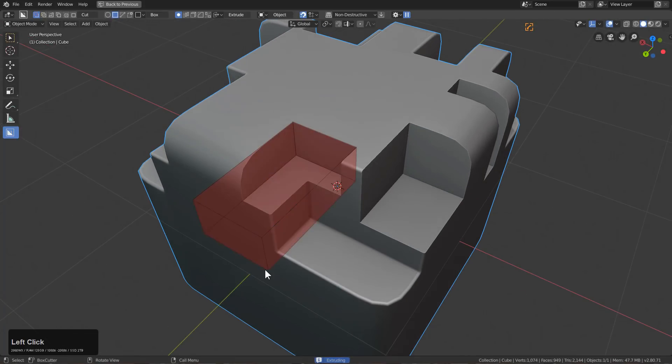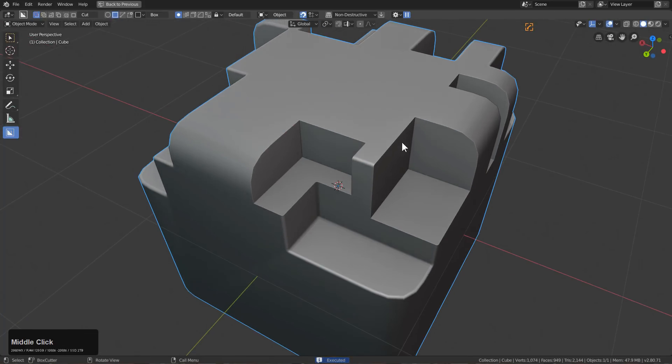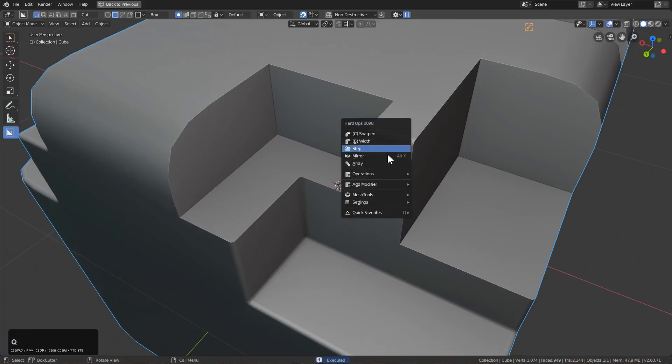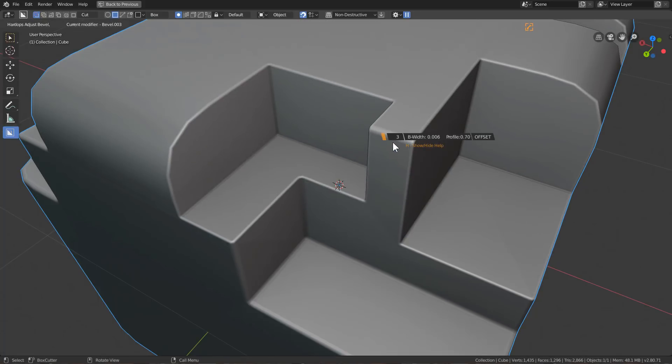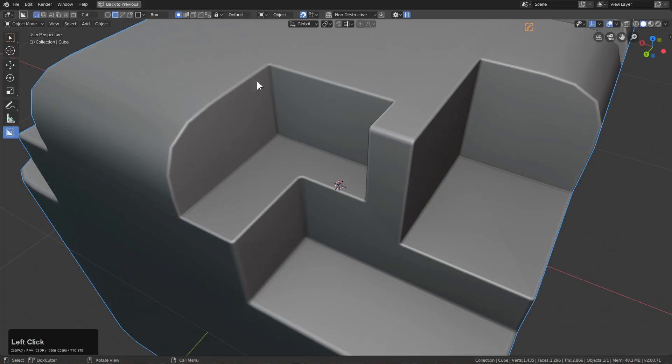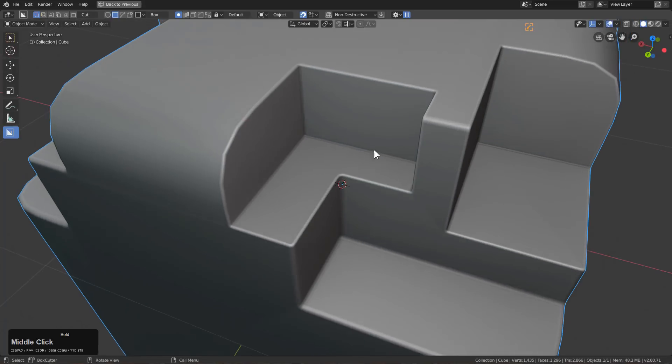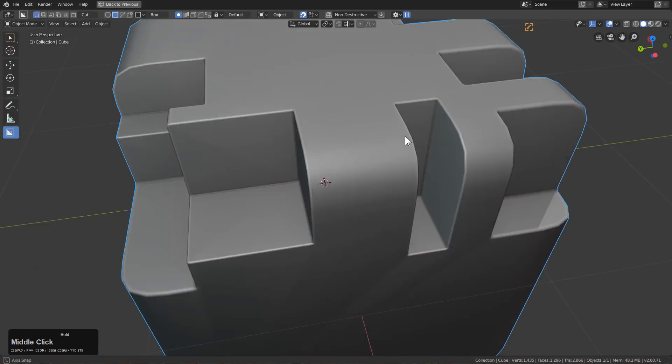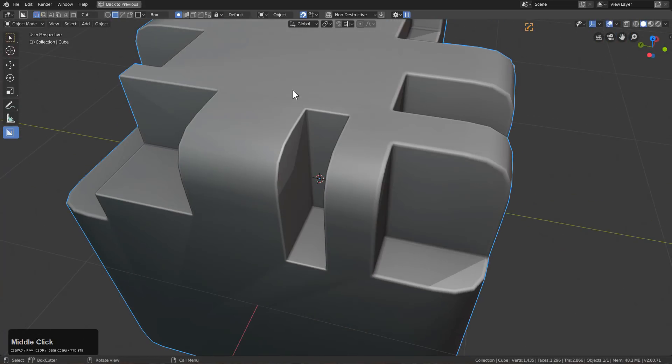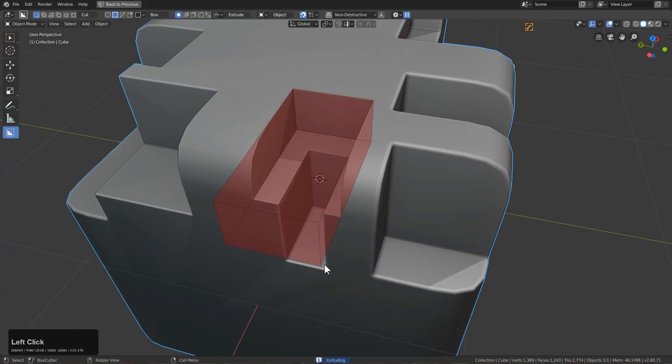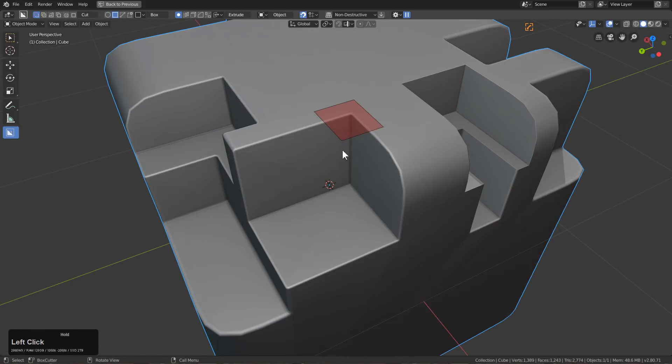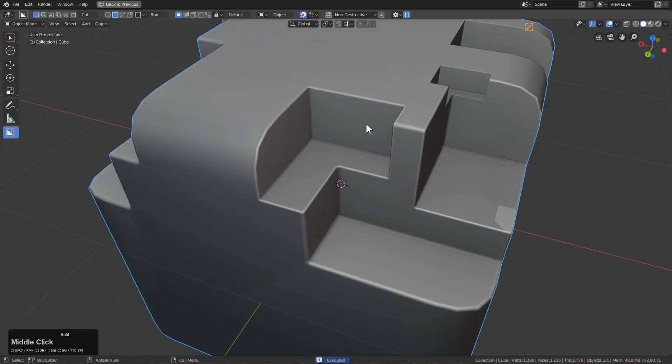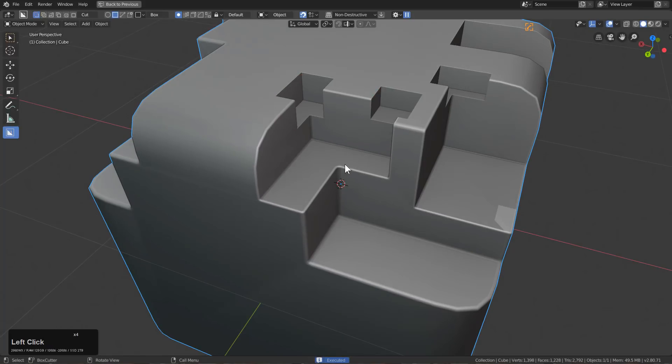They're just cuts being stacked up and we can ctrl shift add another bevel. Of course with this type of workflow, you want each of your subsequent bevels to be smaller than the previous ones, but we'll just keep creating some sub cuts here.